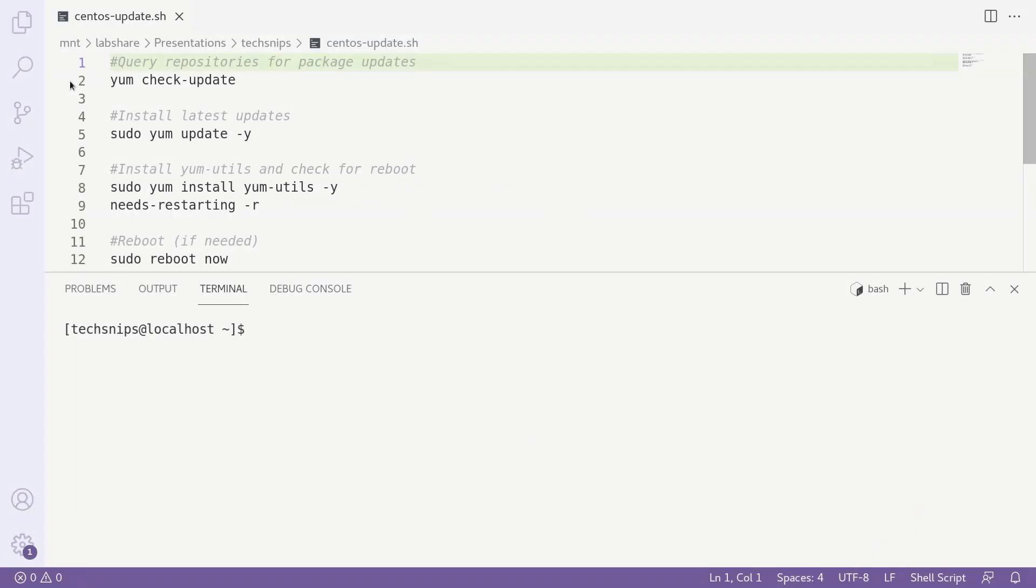Installing updates for CentOS from the command line is easy to do, even if you haven't used Linux before. To start off, we're going to use the yum check update command to query the repositories for any package updates.